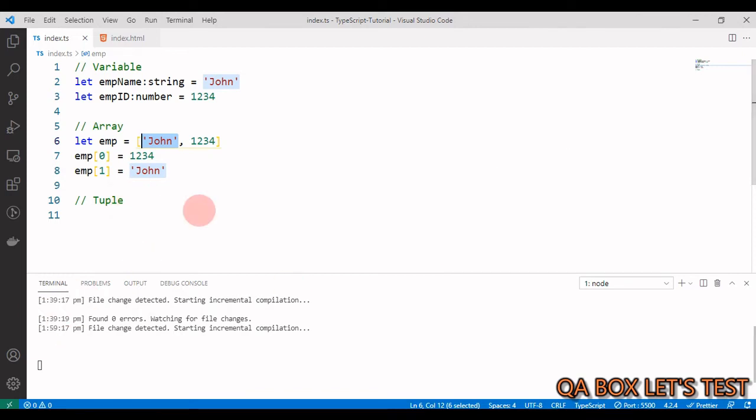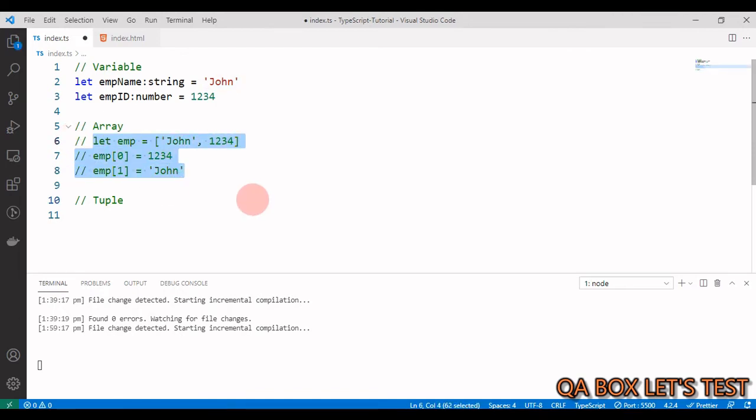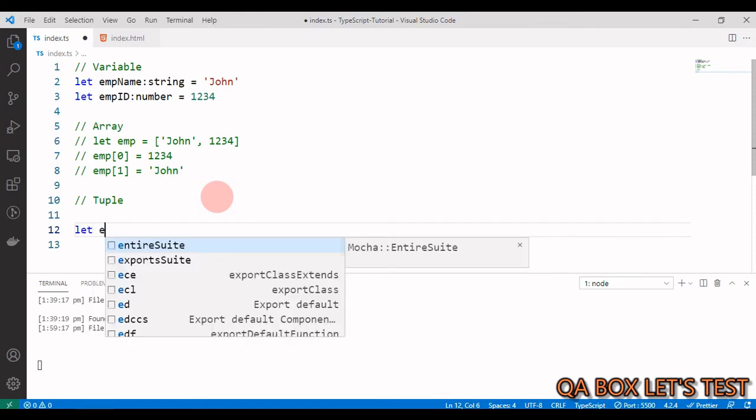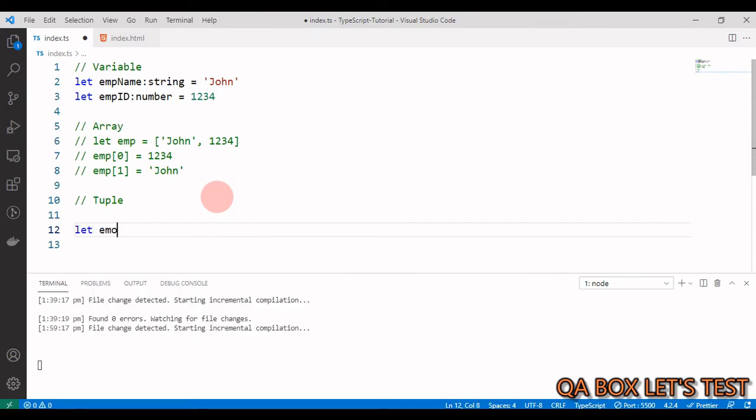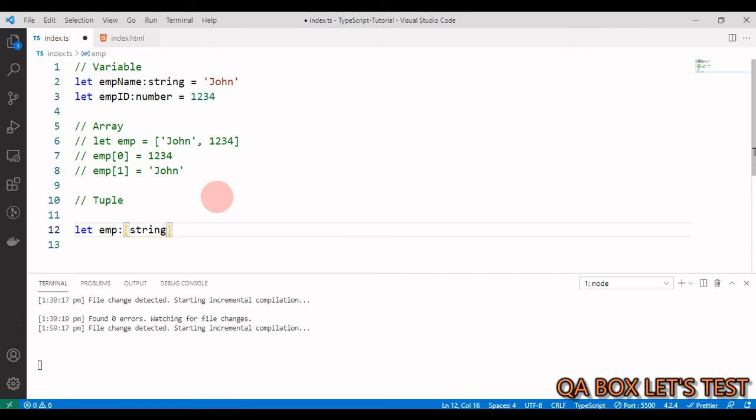So how do we define tuples? It's very simple. Let us comment this out. Okay, and we just say let emp, it's a tuple. The way you define is you use these square brackets and inside that you start defining the data type.